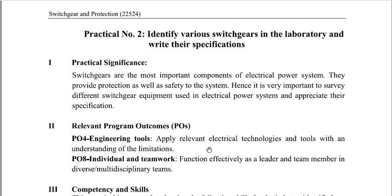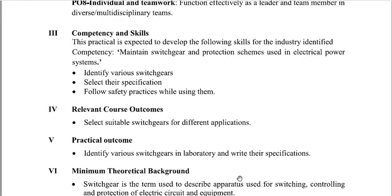After completing this experiment, students should have gained PO4 and PO8. The third point is Competency and Skills. This practical is expected to develop the following skills for industry-identified competency: the core competency is to maintain switch gear and protection schemes in an electrical power system. Students should be able to identify various switch gears, select proper specifications, and follow safety practice policies while using them.